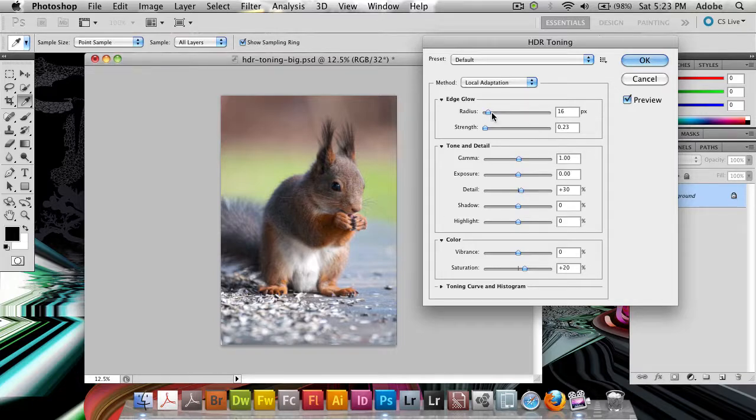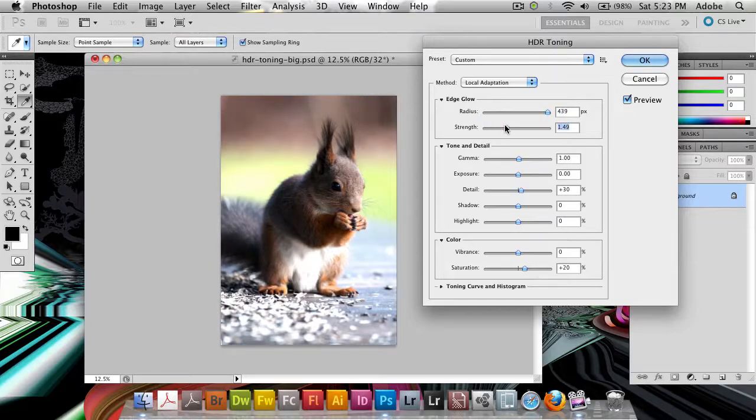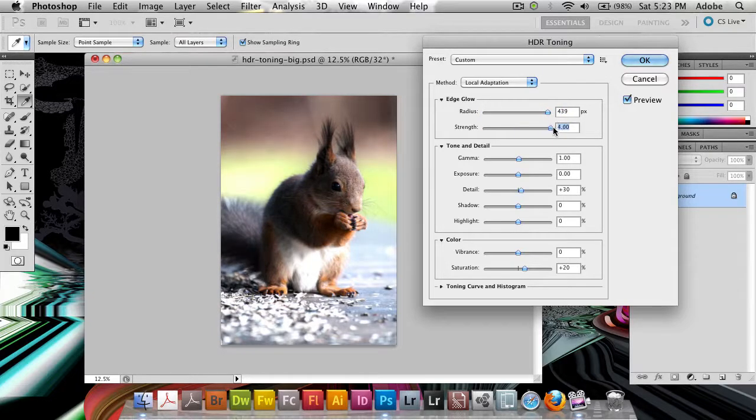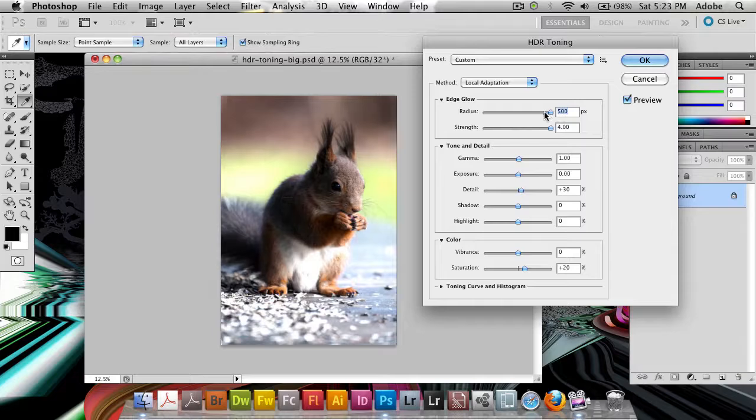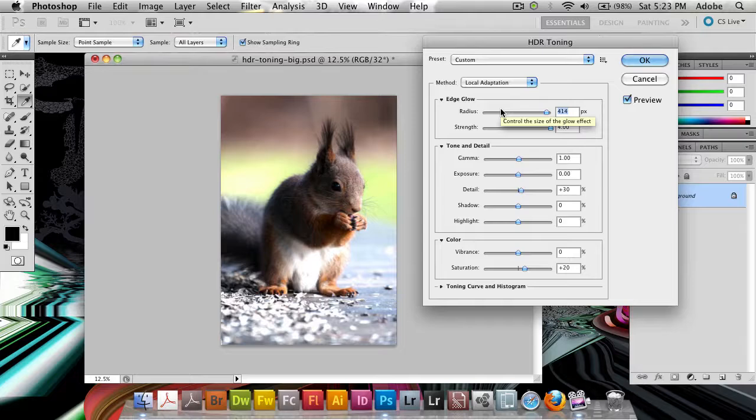First we've got the edge glow. We can choose, if I bring it up, especially if I bring up the strength, you're going to see that edges here in the photo are going to begin to glow. And you can see this in other types of images even more clearly.